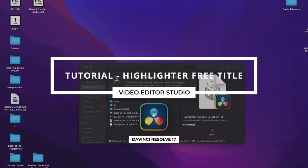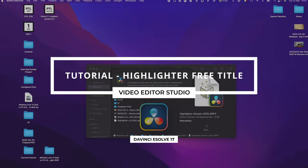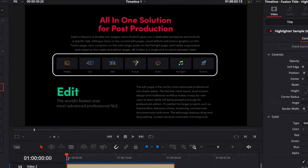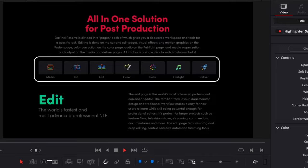Hi everybody, Jeremy here from video.studio and today I'd like to share with you this free sample from our highlighter pack. So let's check it out.